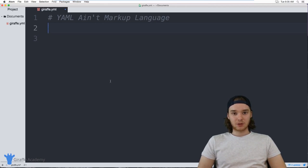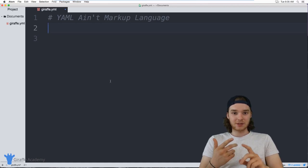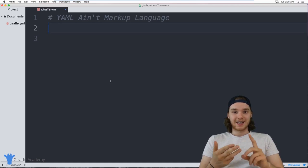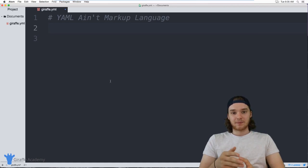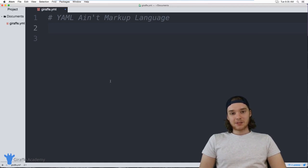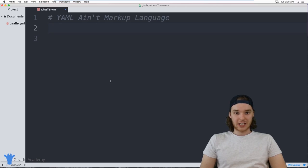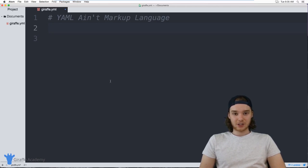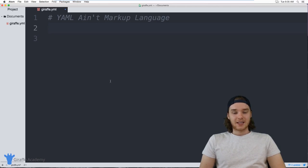We can use YAML to define key-value pairs — things like variables, lists, and objects. YAML is actually very similar to another language called JSON — JavaScript Object Notation. If you're familiar with JSON, YAML is basically doing the same thing.